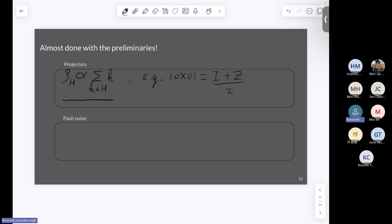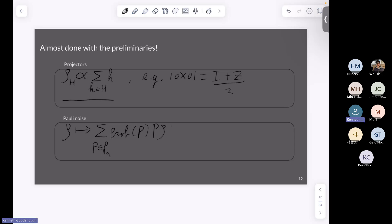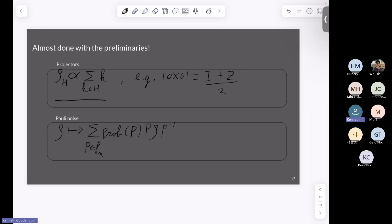Now onto Pauli noise. Pauli noise is just a probabilistic mixture of applying Pauli strings: we have some density matrix ρ and map it as a sum over all Pauli strings, where with some probability depending on the Pauli string, we apply it. Are there any questions before we get into the rest of the talk?